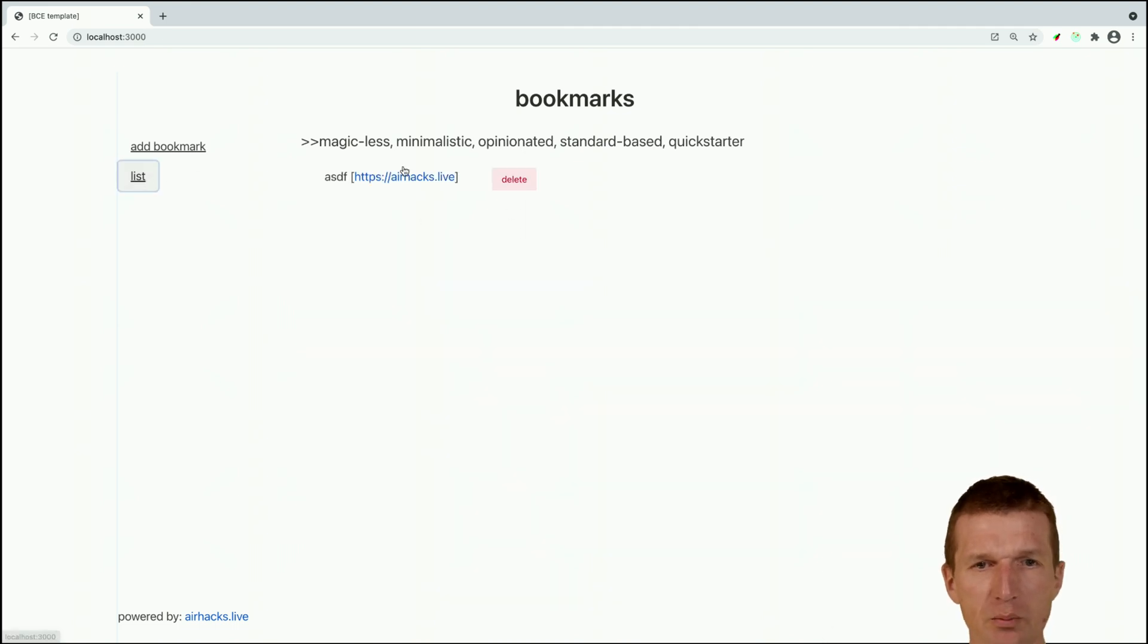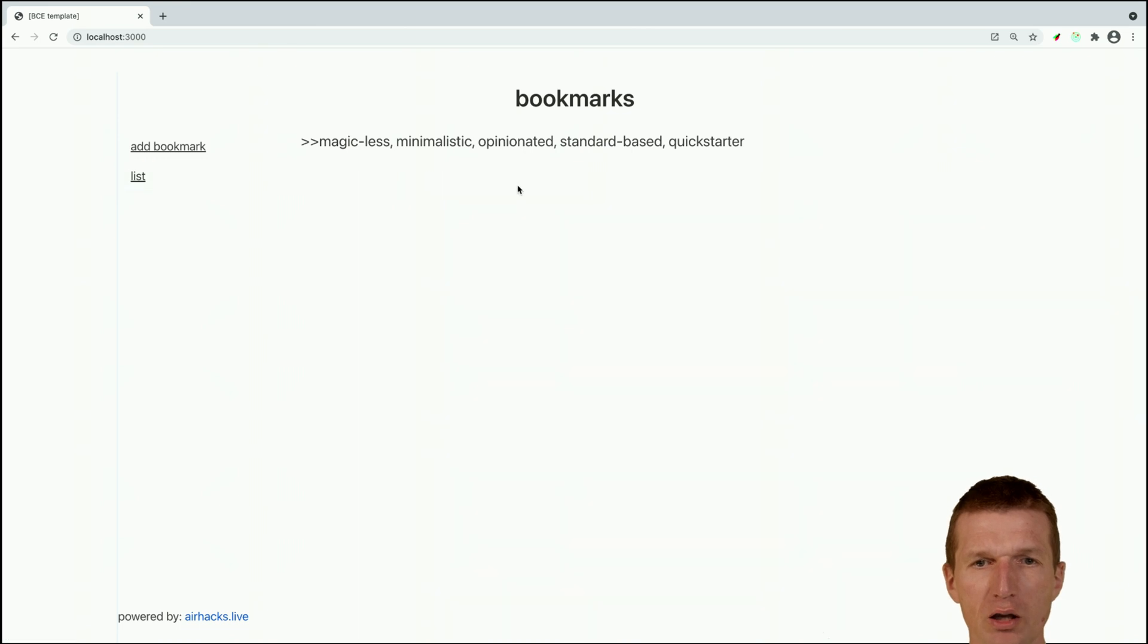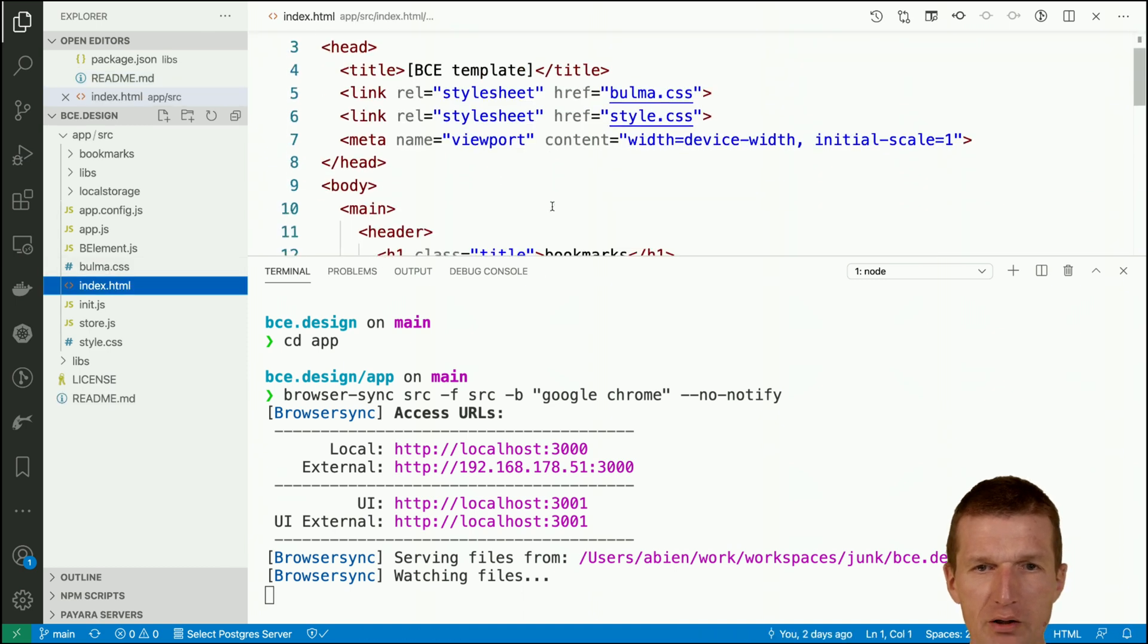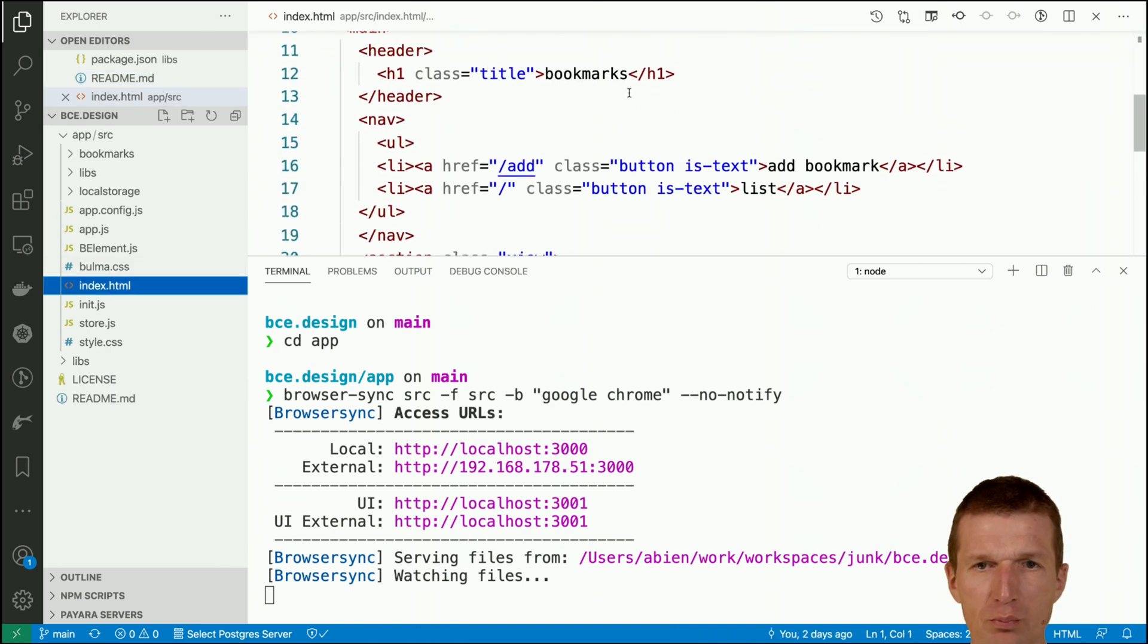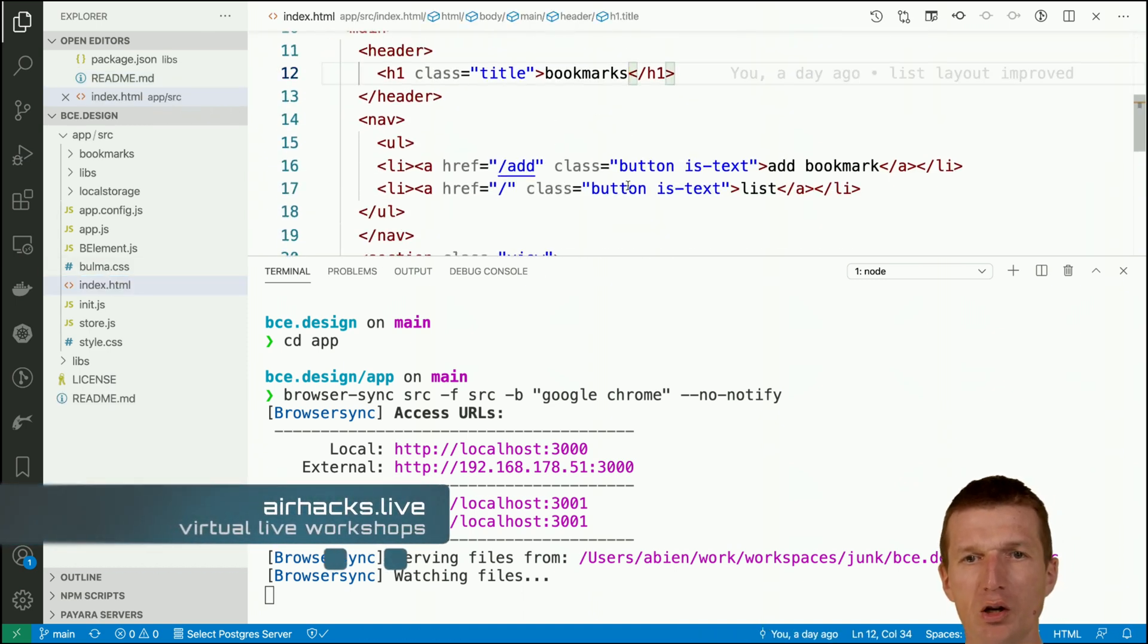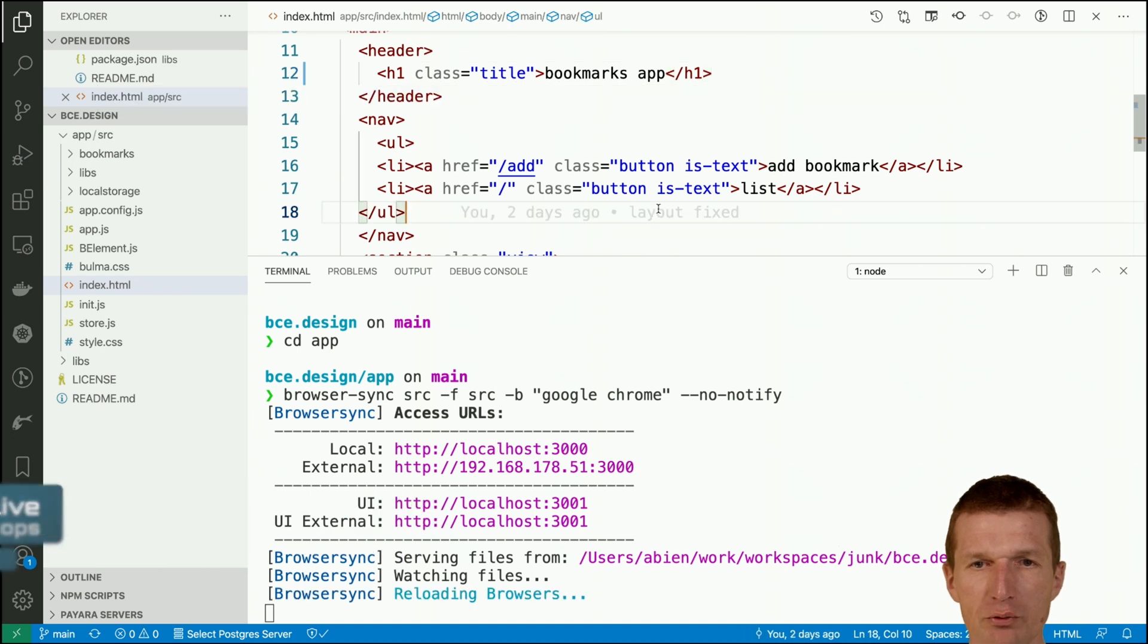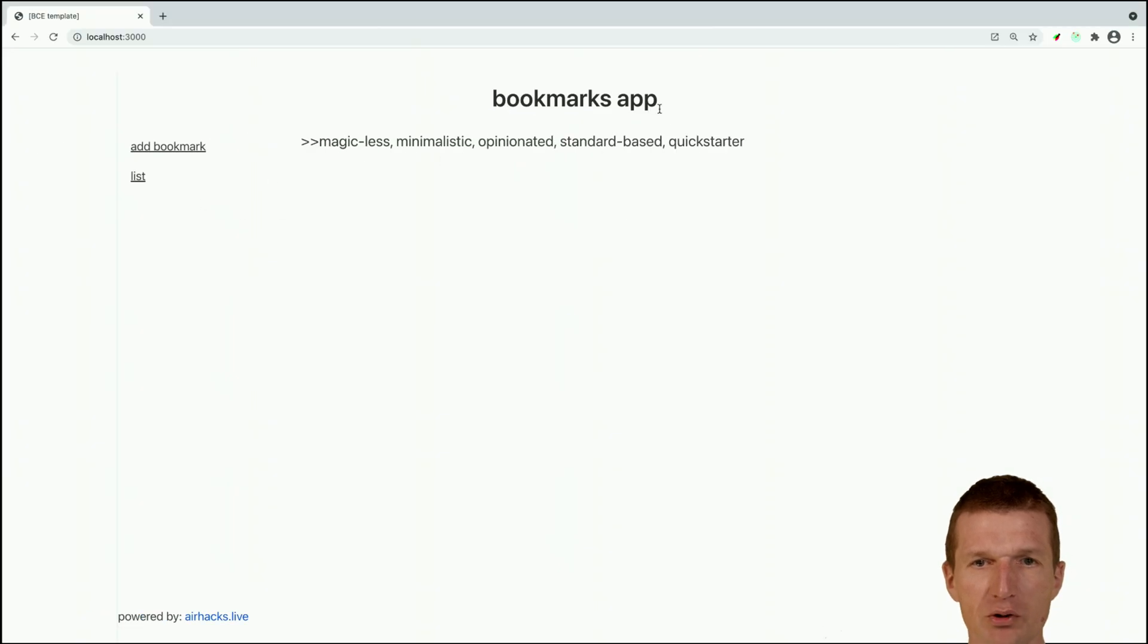I can list the bookmarks, open the URI, and delete the bookmark again. The application should update by changing here 'bookmarks app' and if we switch here there is a bookmarks app.